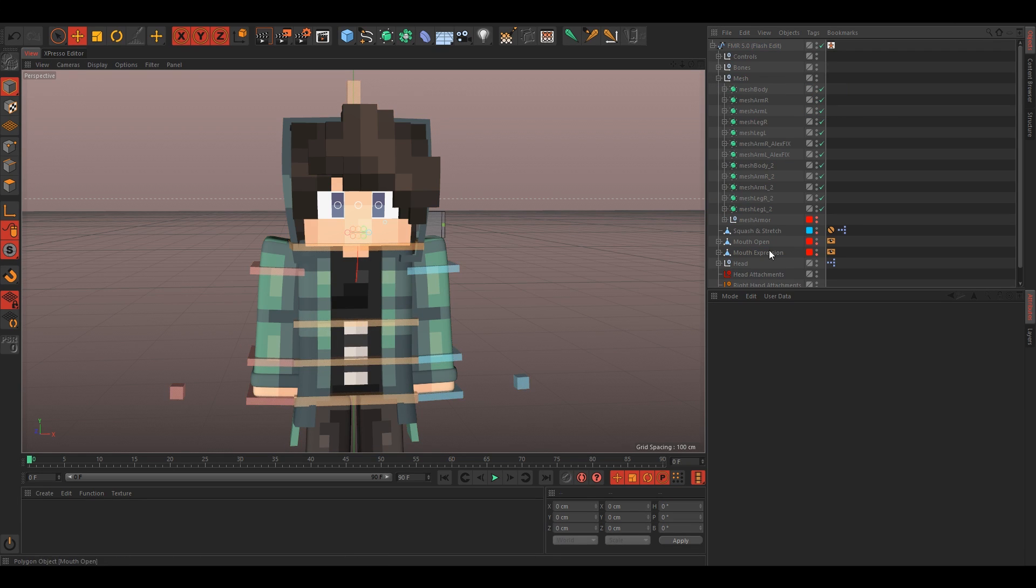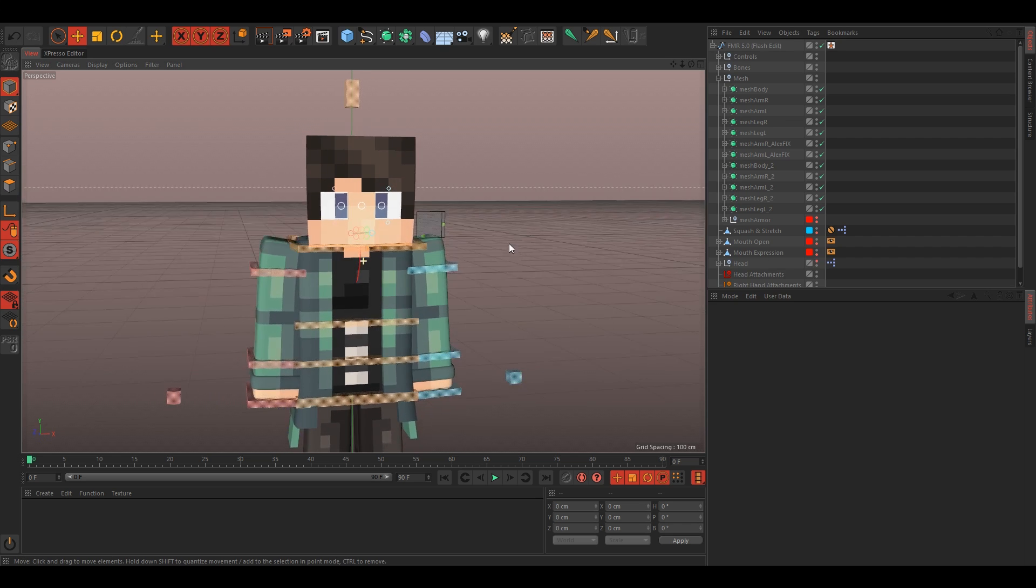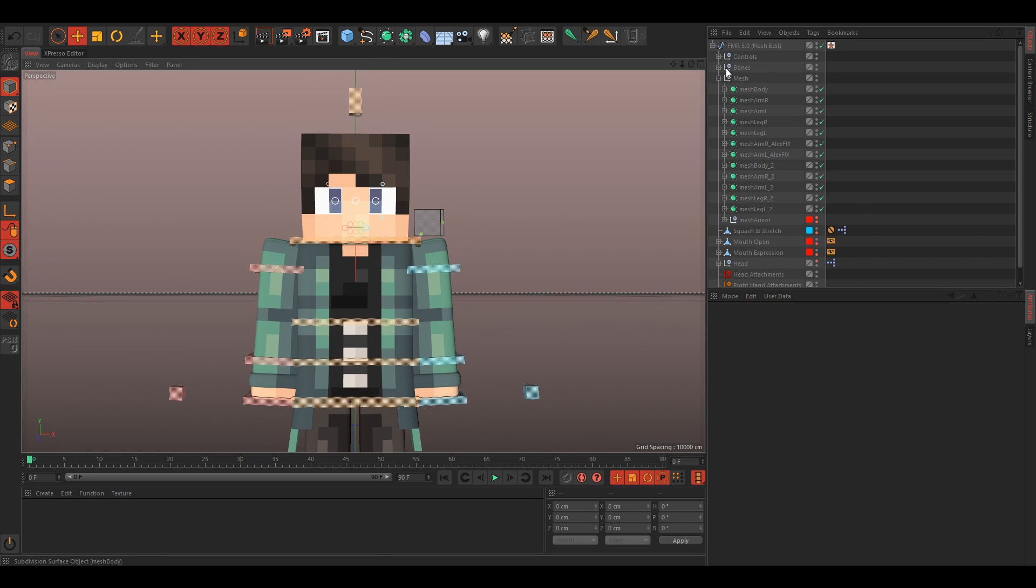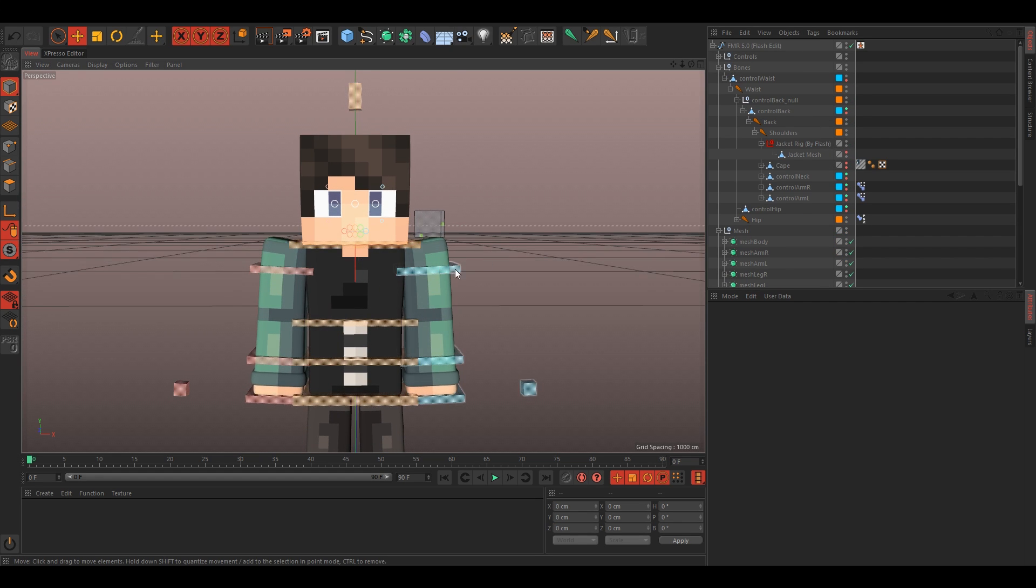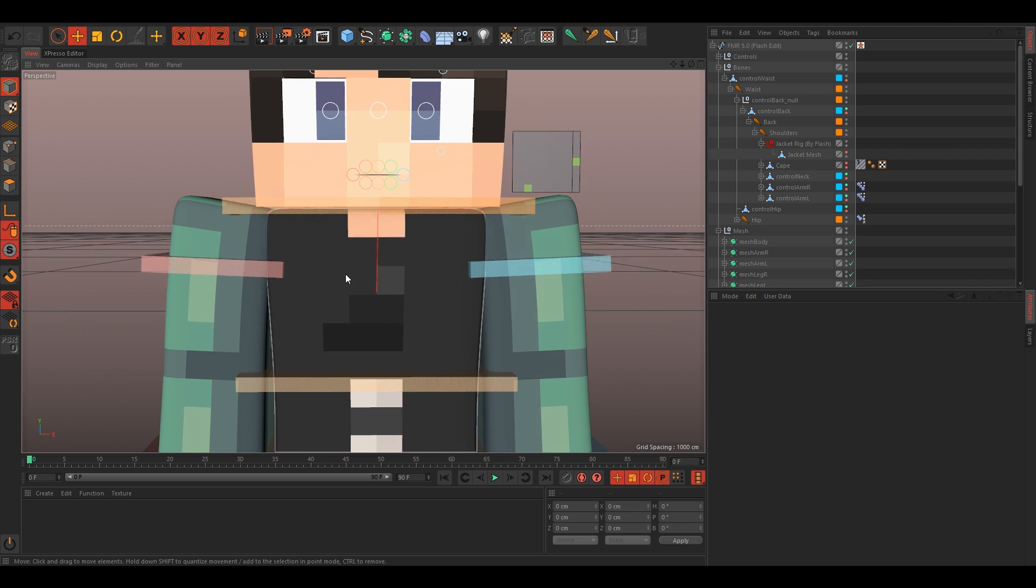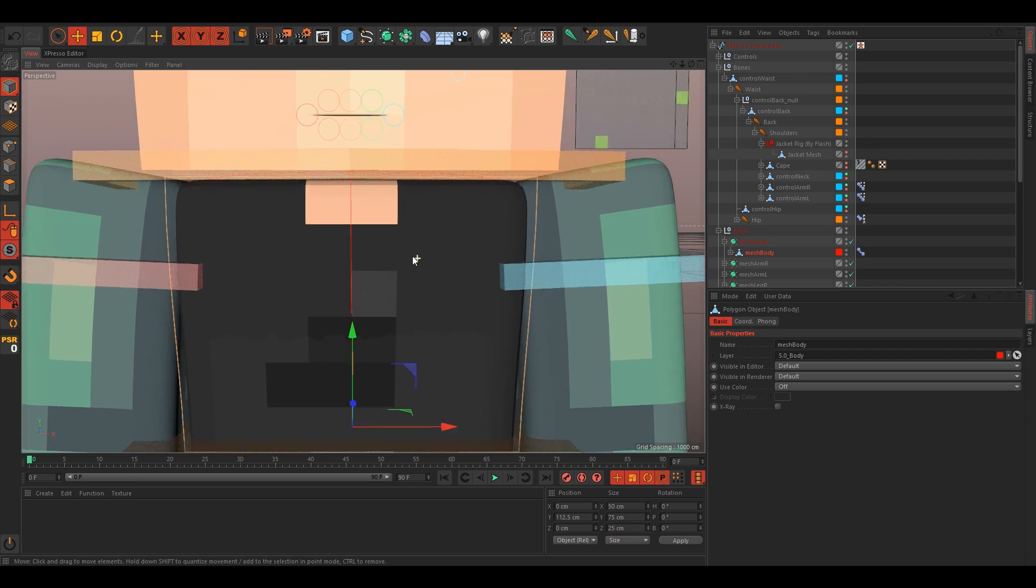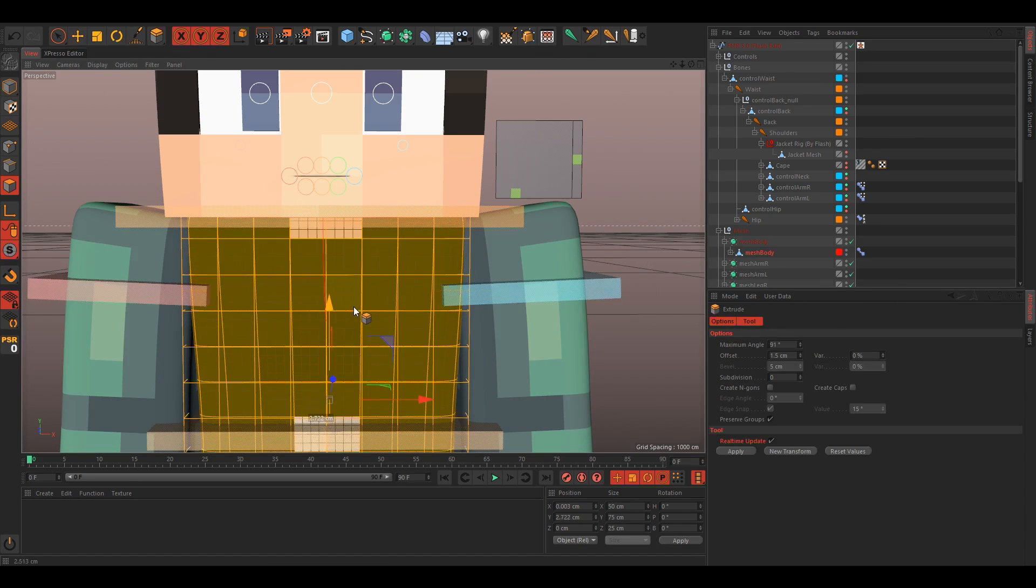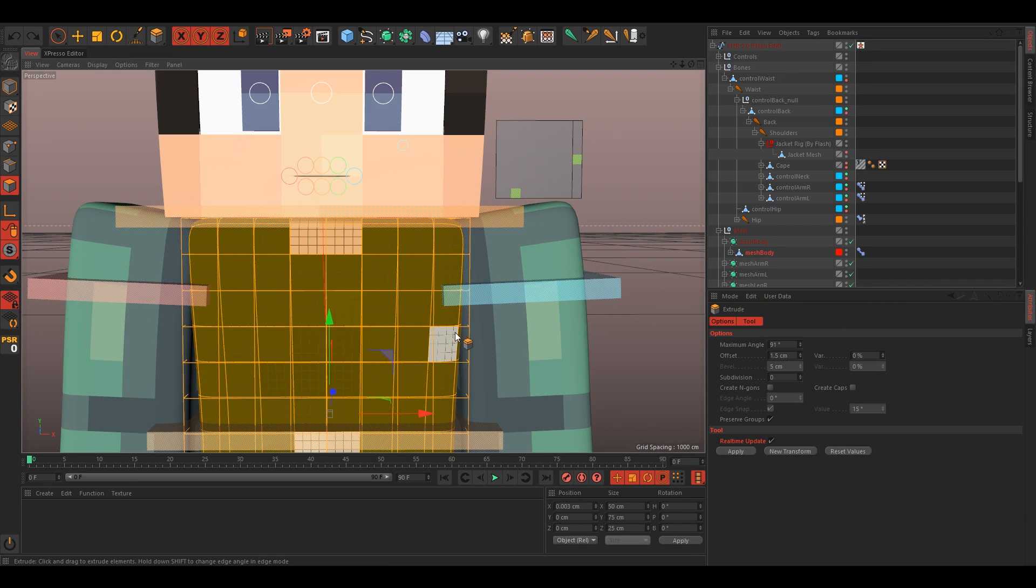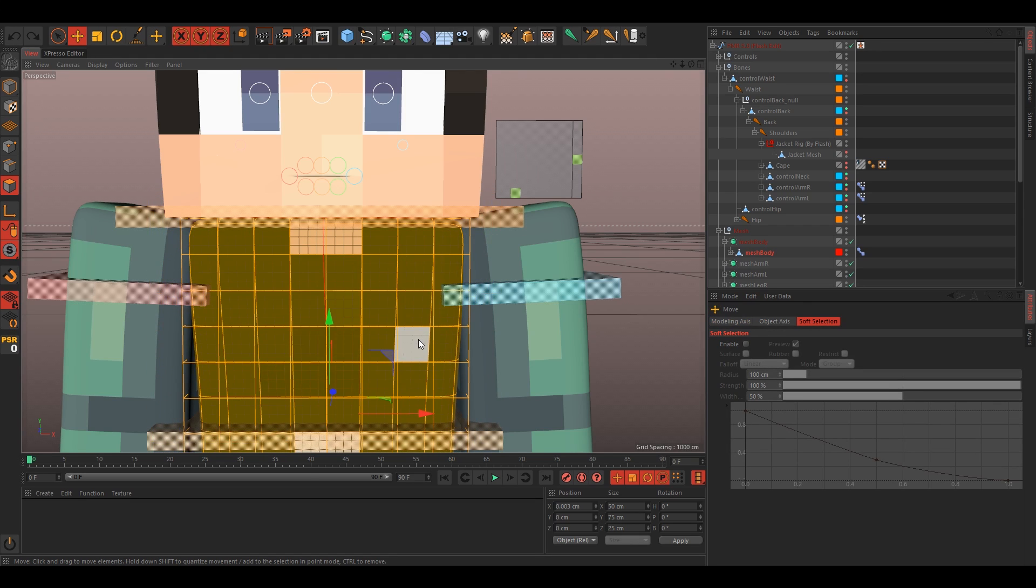I'm gonna hide the head just so I can see it all. I'm gonna hide the jacket as well. So yeah, we'll do, instead of extruding the whole body, cause then again it'll look bulky, same thing with the arms.